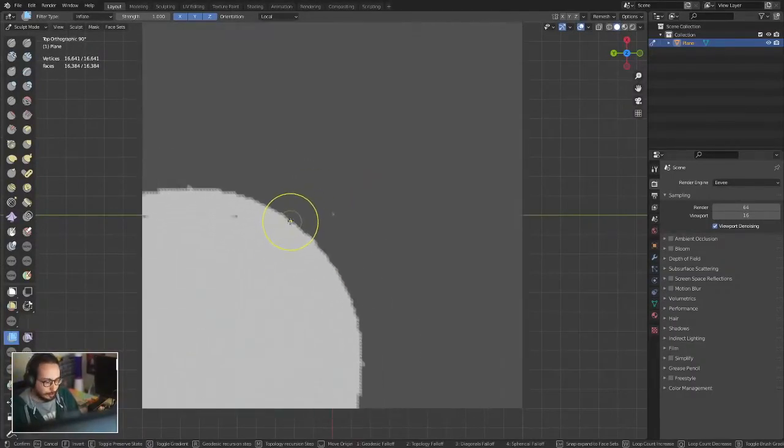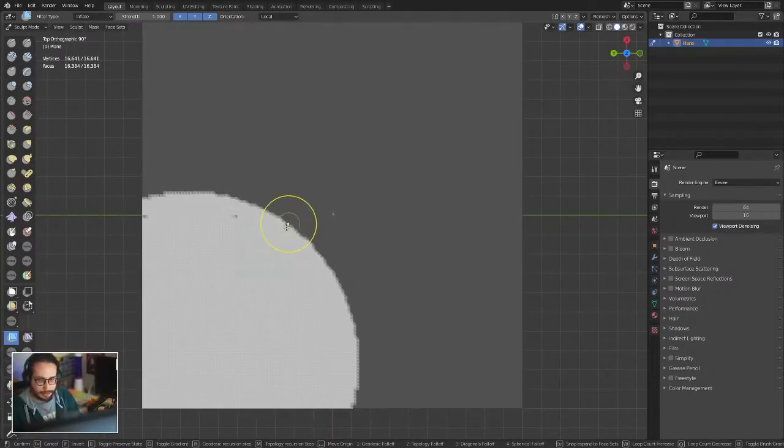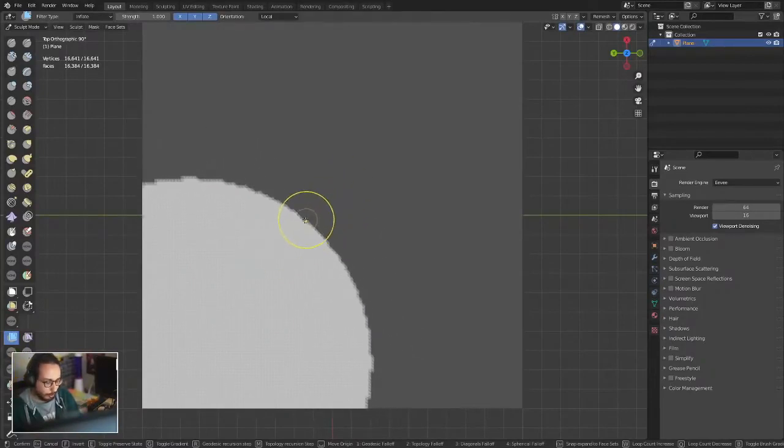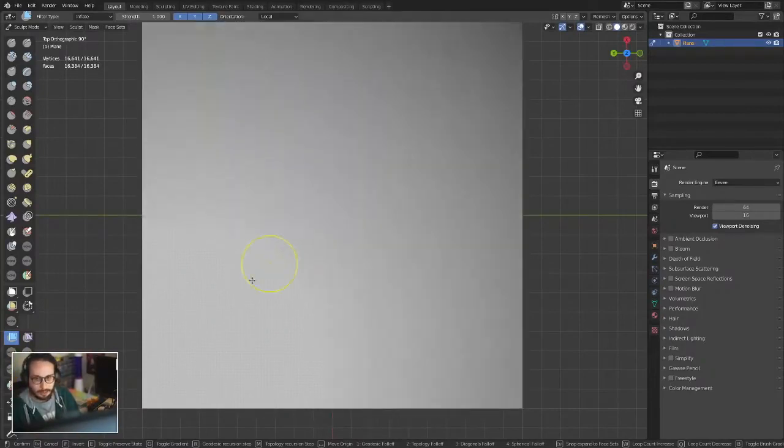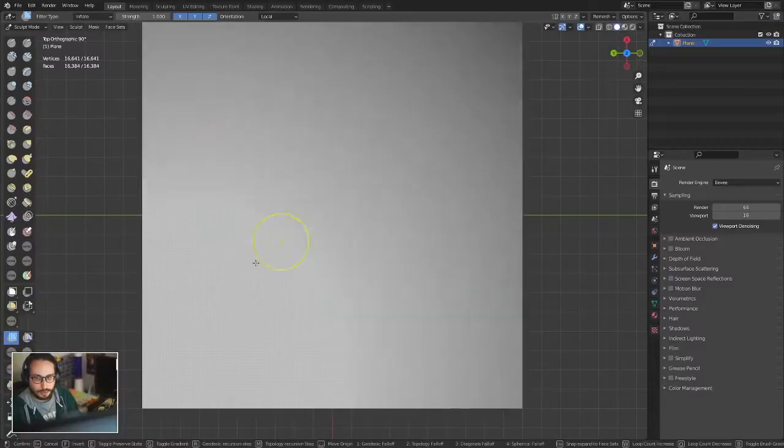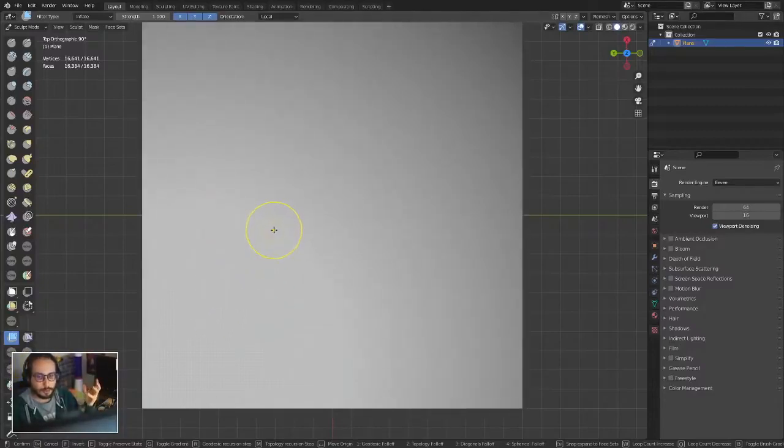Gradients work with the G key. With the G key, the area of the mask that's going to be filled will be filled with a gradient instead of with a constant mask.